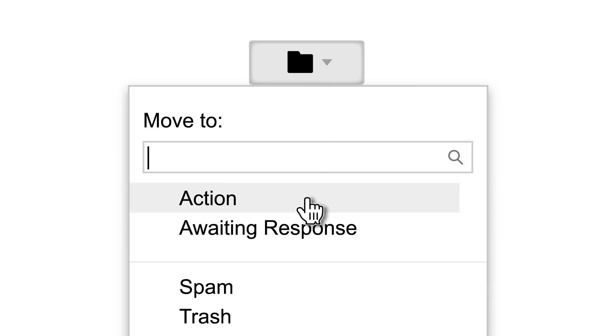If someone else needs to do something, move it to your Awaiting Response label. If you don't need to do anything, archive it.